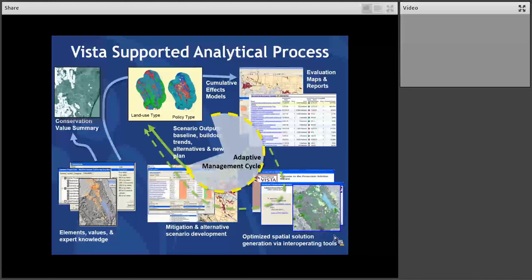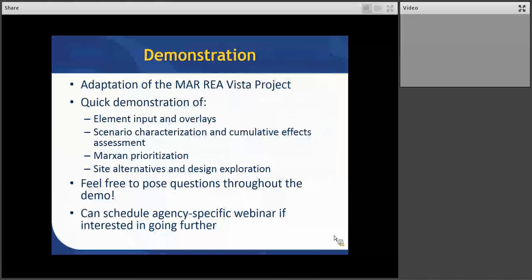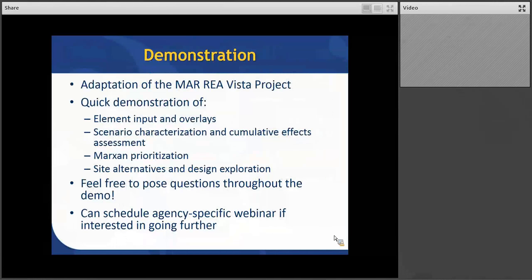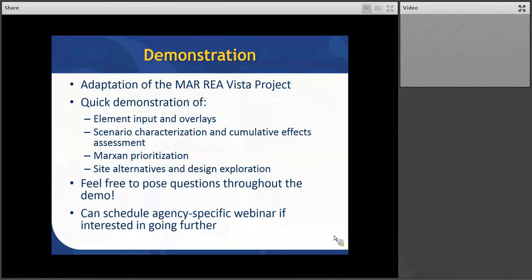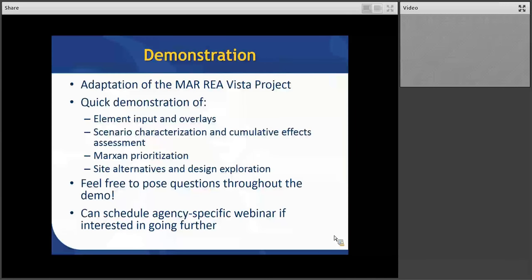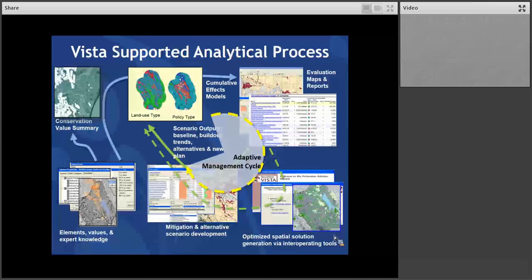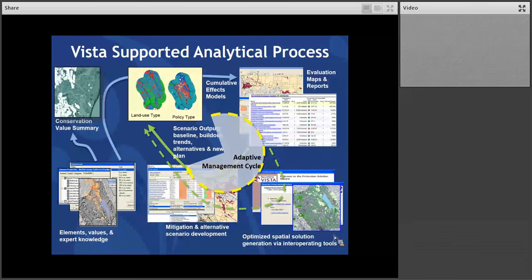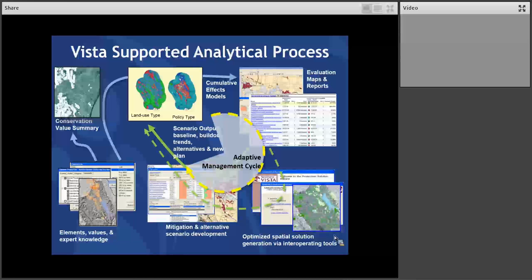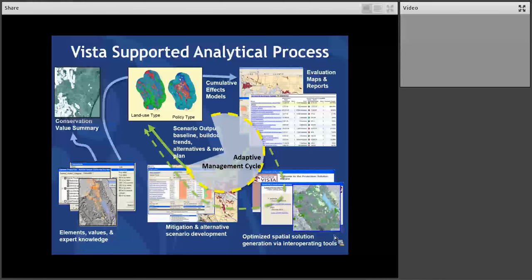And then finally we have interoperability with a tool many of you may have heard of or be familiar with called MarxSans. That's a spatial optimization tool. And that makes it a lot easier to identify a set of efficient places to meet your objectives. Then you can bring those results back into VISTA and use the power of VISTA to specify what you want to have happen within sites, revise your spatial design, say what kind of policy mechanism you want to use to implement it. It's basically the kind of steps you would typically take to create an implementable plan. And VISTA supports the adaptive management cycle.